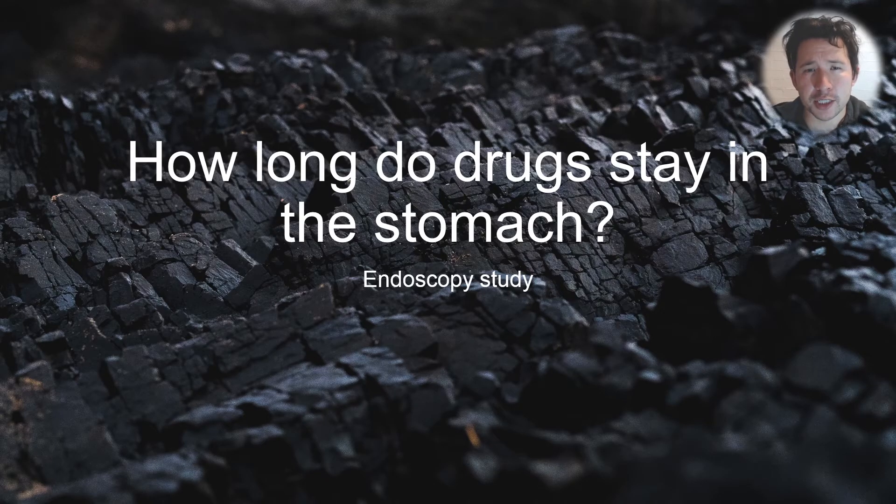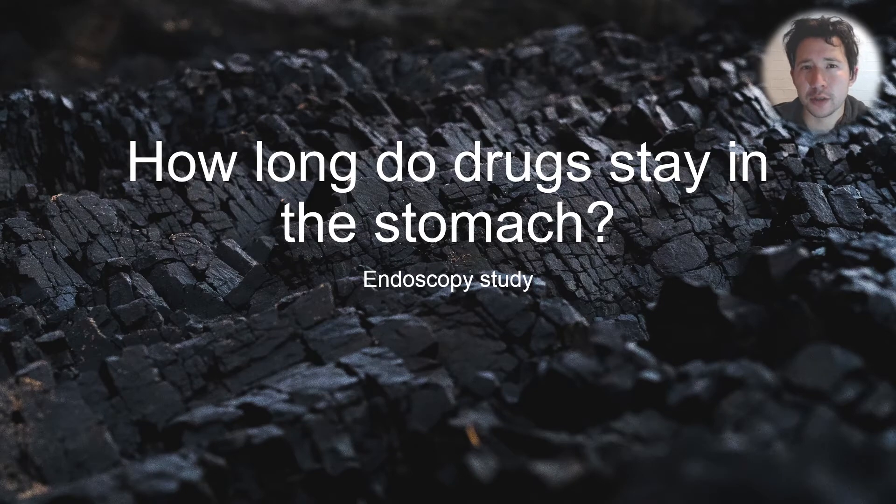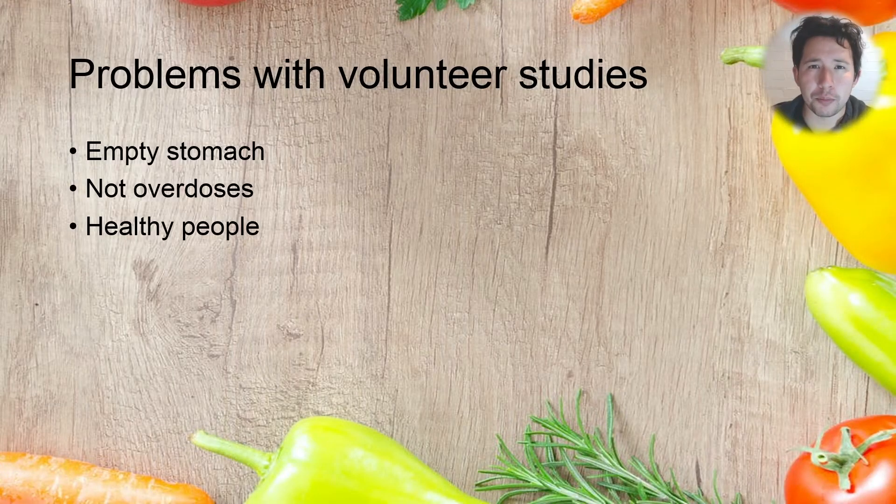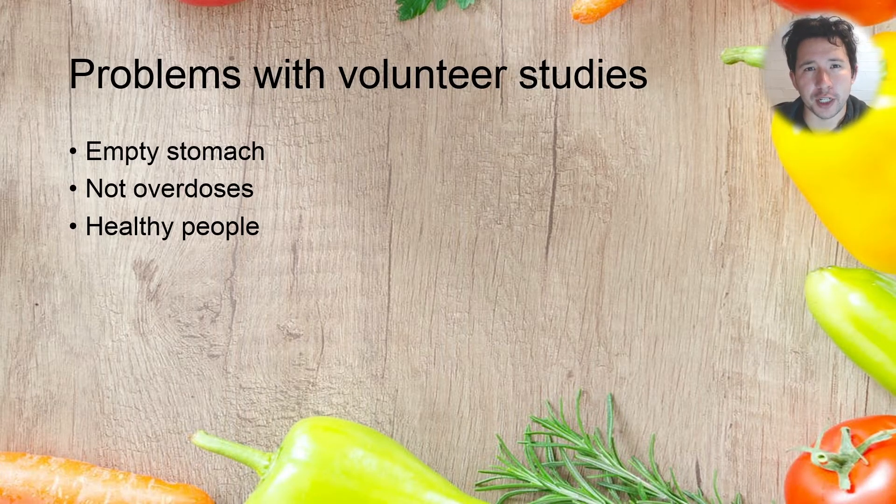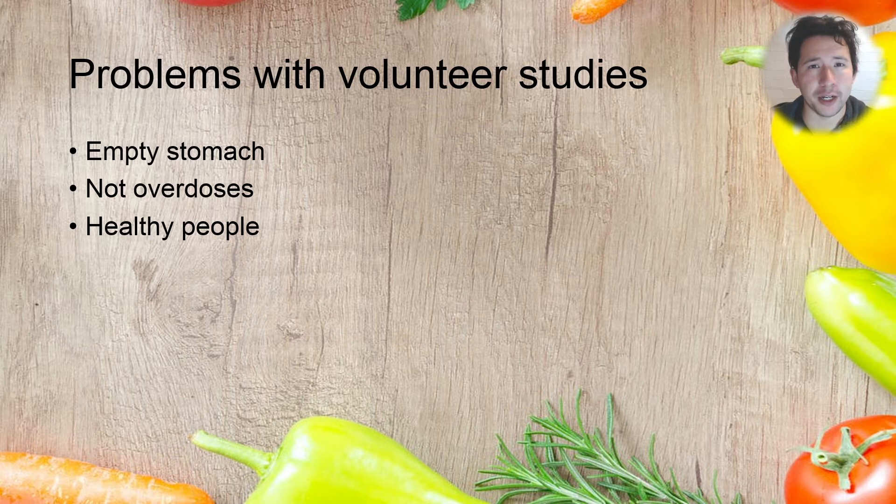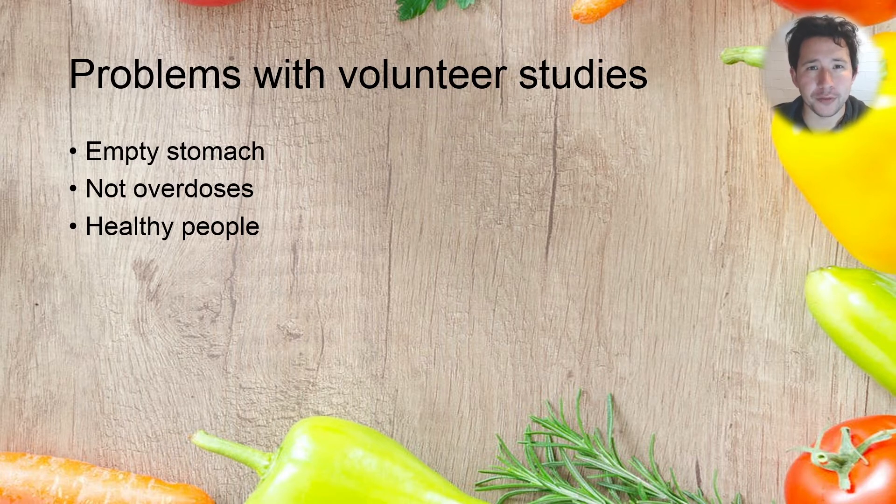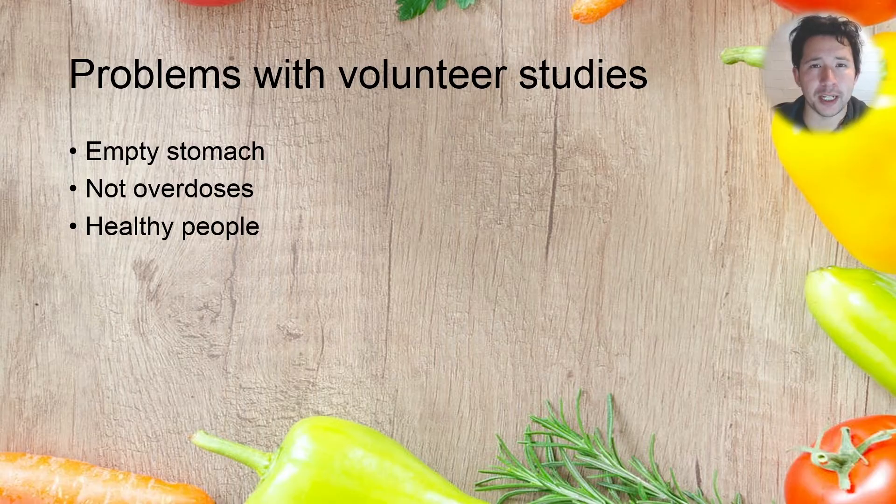How long do drugs stay in the stomach after an overdose? Well, the problem with most studies so far that have tried to answer this question is they use human healthy volunteers who have an empty stomach and no other medical problems and have not really taken an overdose, but have just taken a normal amount of tablets.